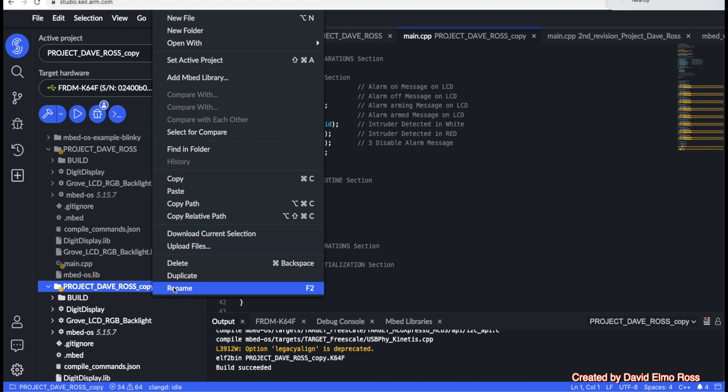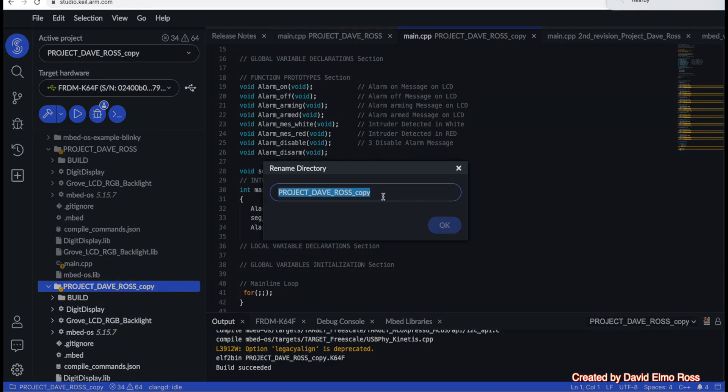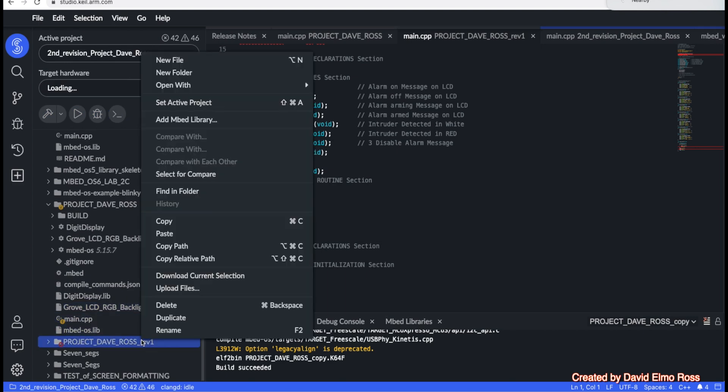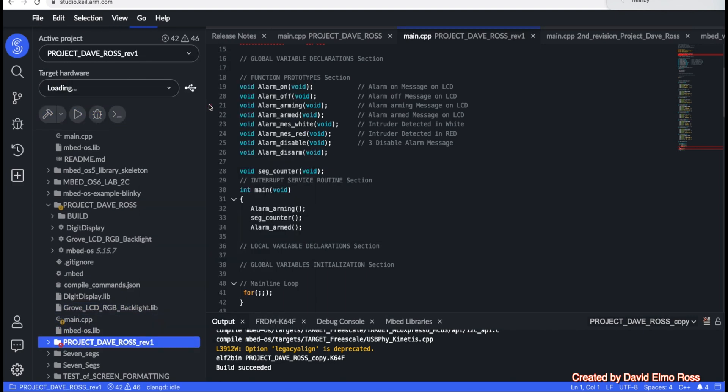You probably want to rename this as rev1 for revision1. You're going to have to again go down here and right mouse click and set it as active project so you can continue on making changes.